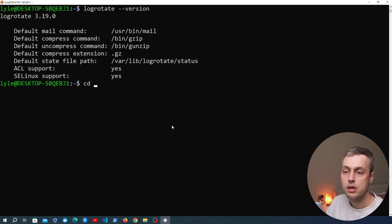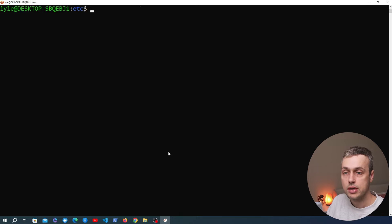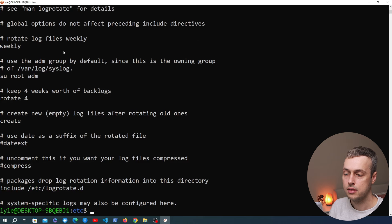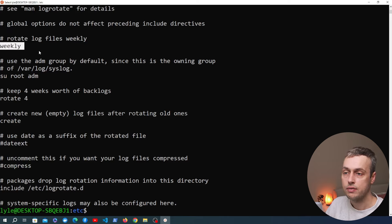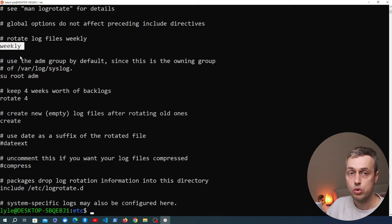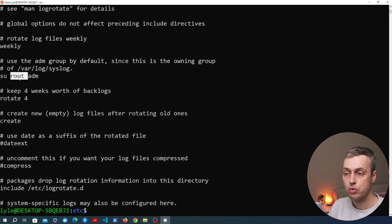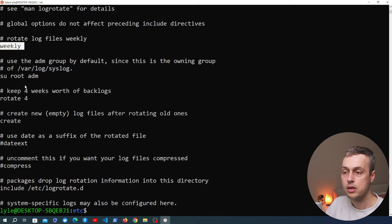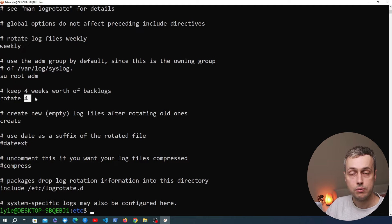Now we're going to look at the main LogRotate configuration file. Like most Linux services, that configuration file is in the /etc directory — specifically /etc/logrotate.conf. Using the cat command, we get back the global options and defaults for LogRotate. For example, we have a default log rotation schedule of weekly, which can be changed to daily or monthly. We also have the Linux user and group used when performing log rotation — by default the root user and the admin group.